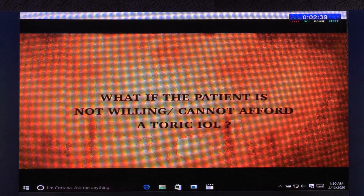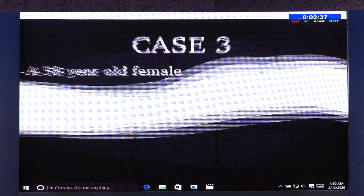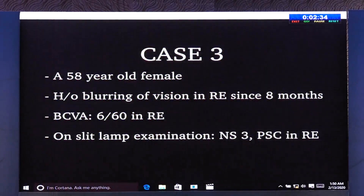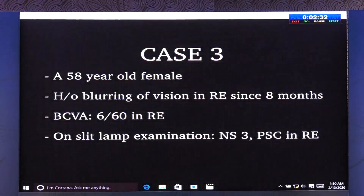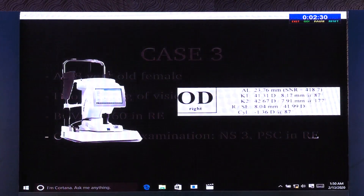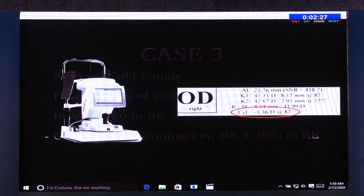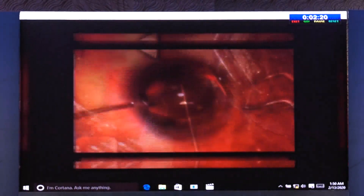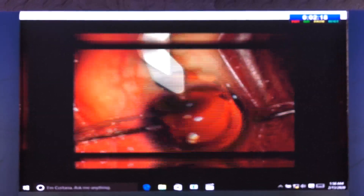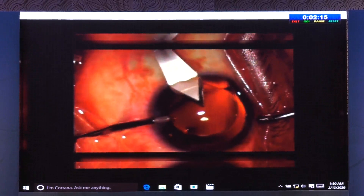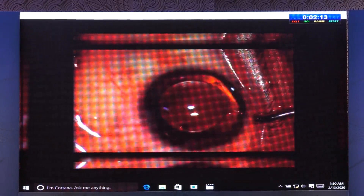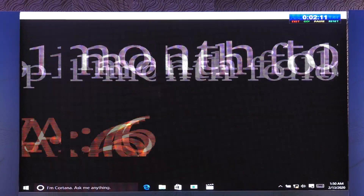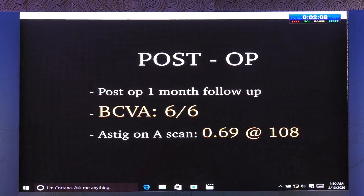A dilemma we can face is: what if the patient does not want or cannot afford a toric IOL? In this case example of a 58-year-old female with cataract and a cylinder of 1.36 diopters at 177 degrees, a penetrating OCCI was planned. Post-operatively, the cylinder was 0.68 diopters at 108 degrees with a vision of 6/6.